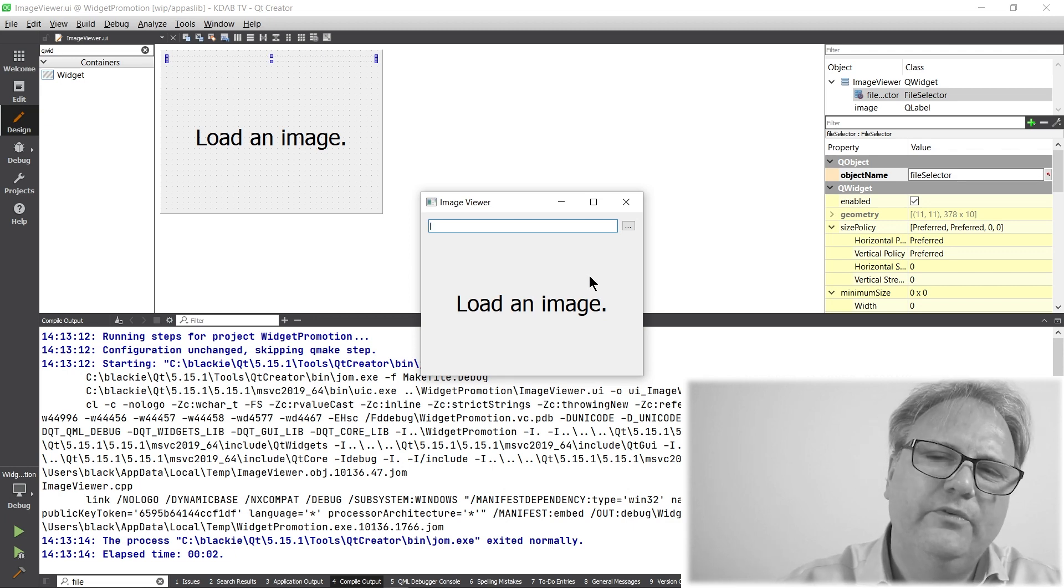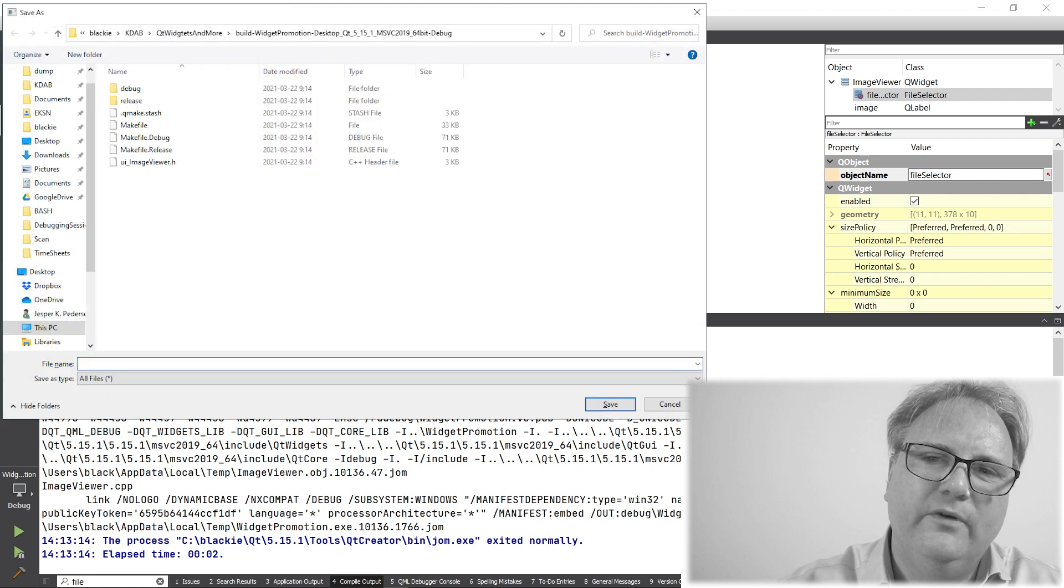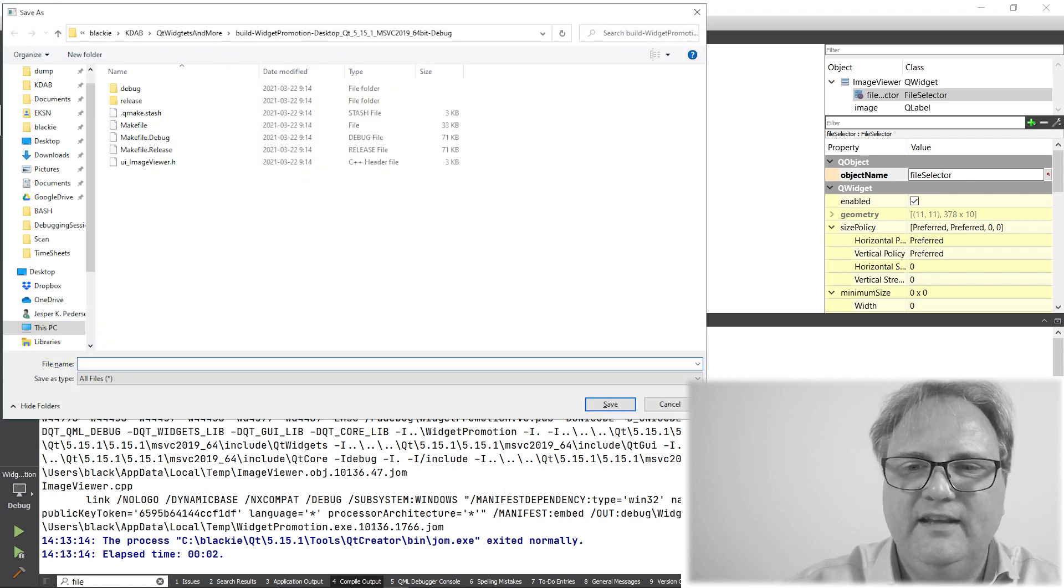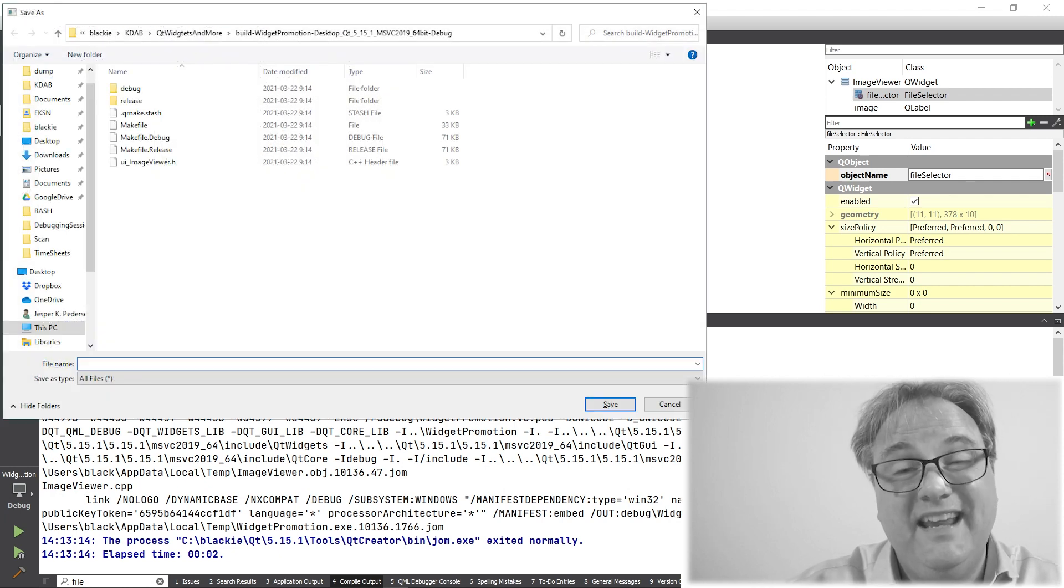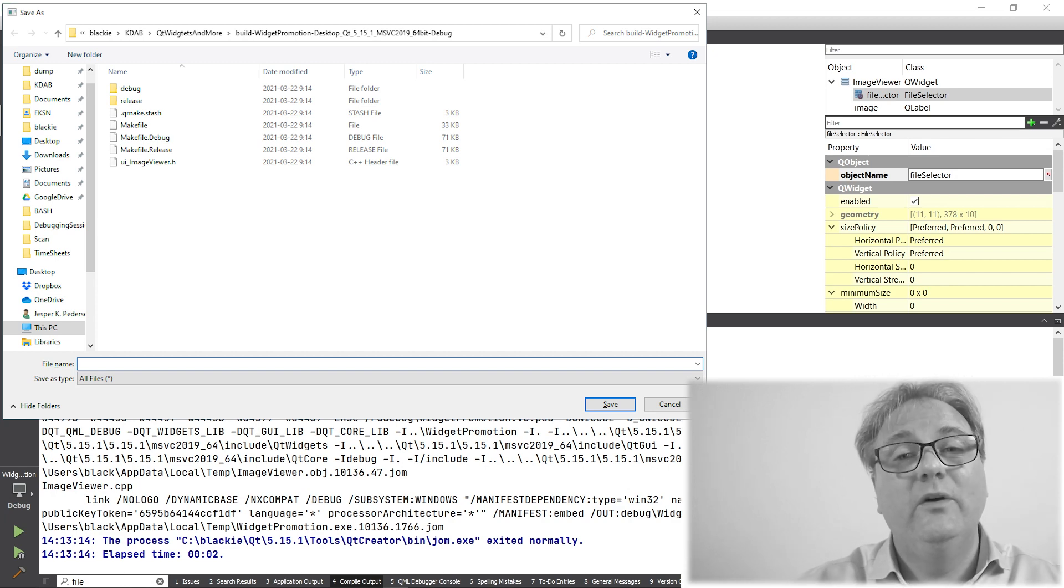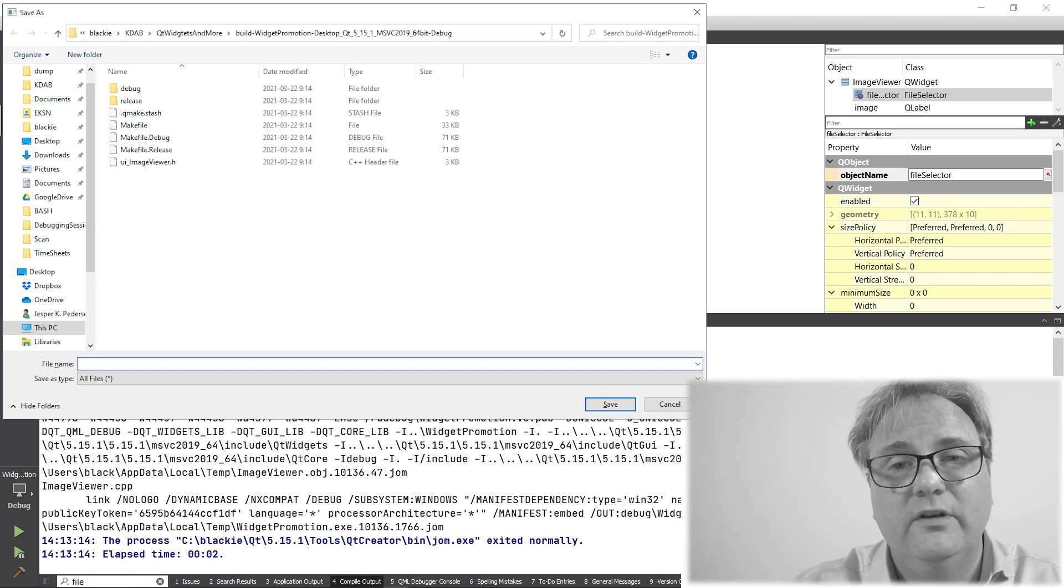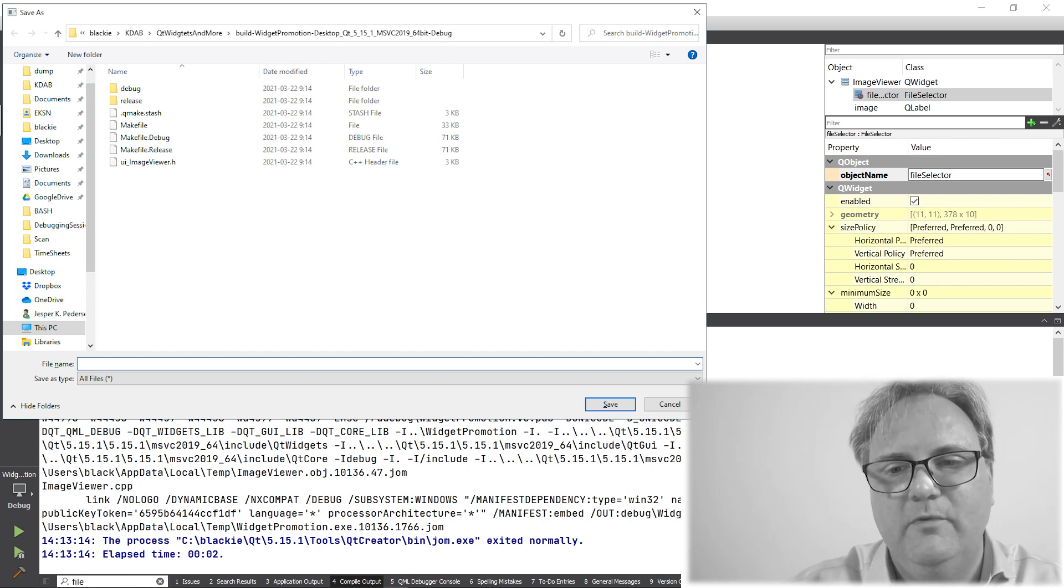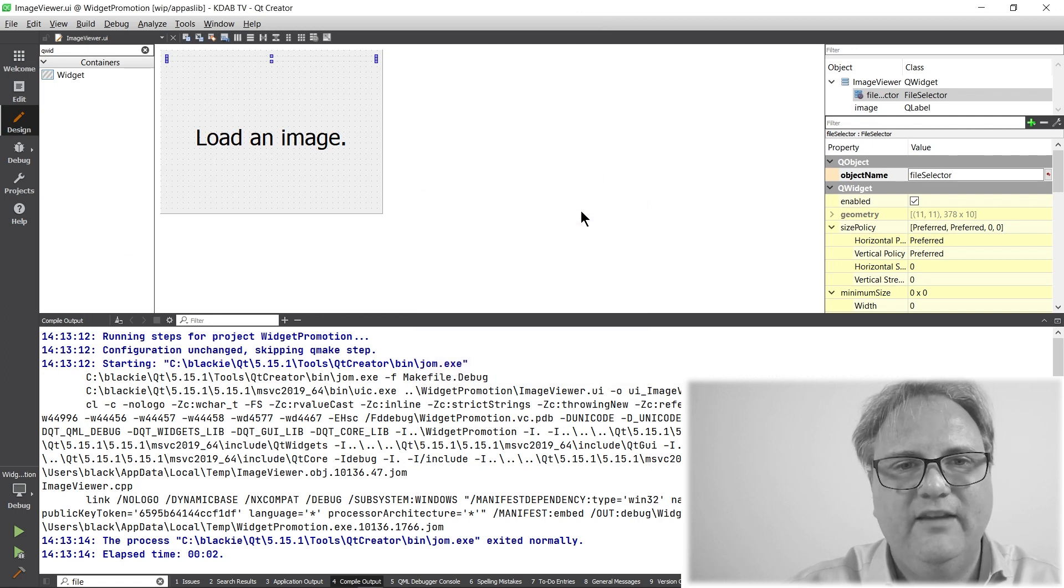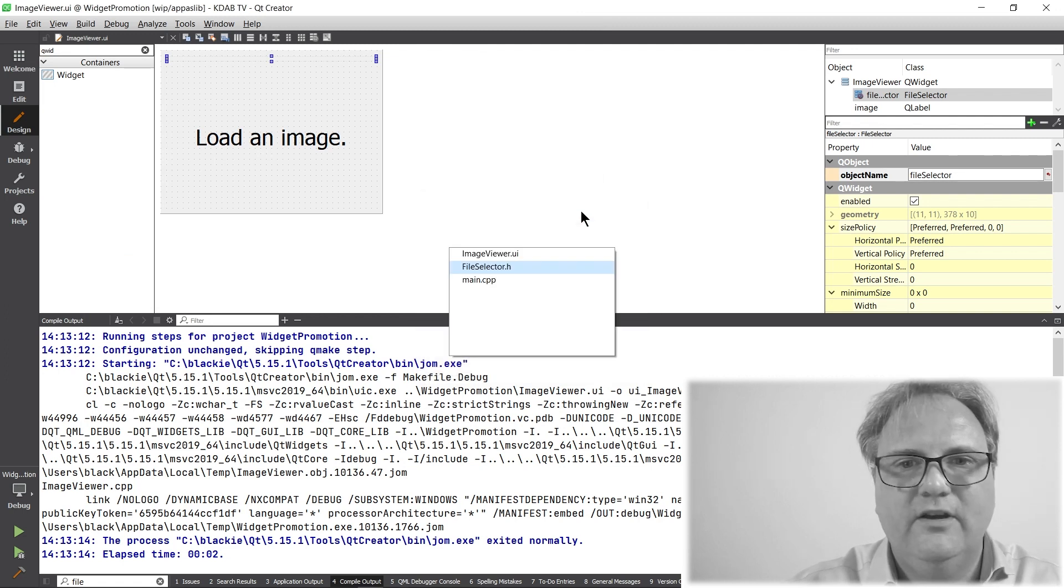One thing to observe, though, was when I brought this up, you could see that it down here said save. That's not all I want. I want to load. I want to load an image, not to save an image. And why did it say save?